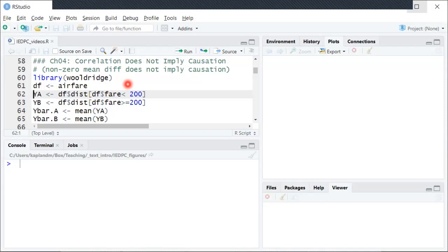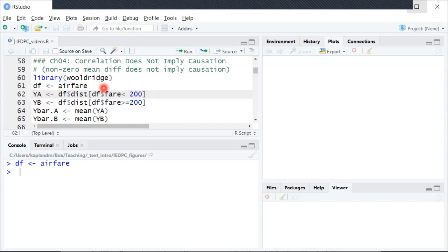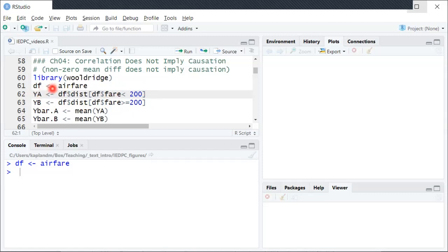In the first example here using the dataset named airfare that's provided through the Wooldridge package, we're going to consider population A is going to be airline routes where the average fare is less than $200 one way, and population B is routes where the average fare is above $200 one way, and then the Y variable here is the distance of the routes measured in miles.